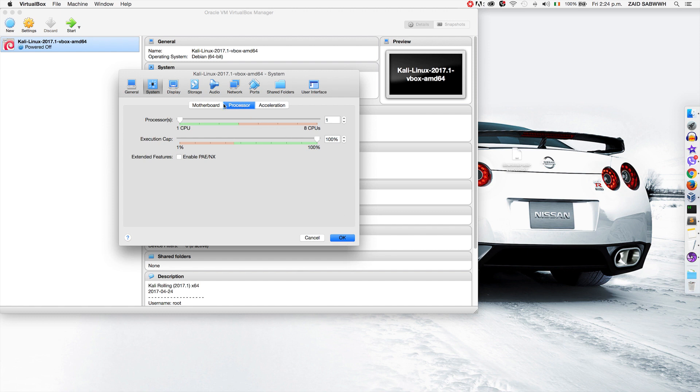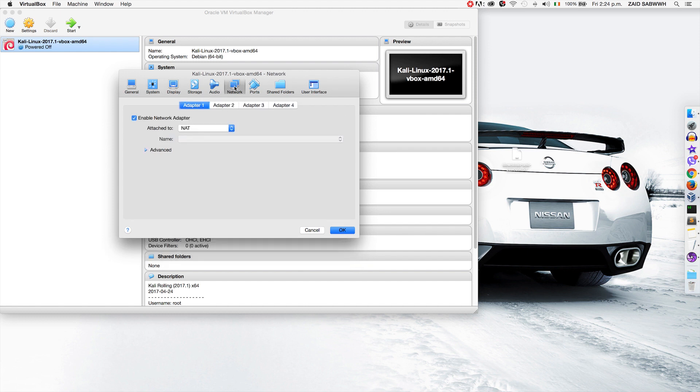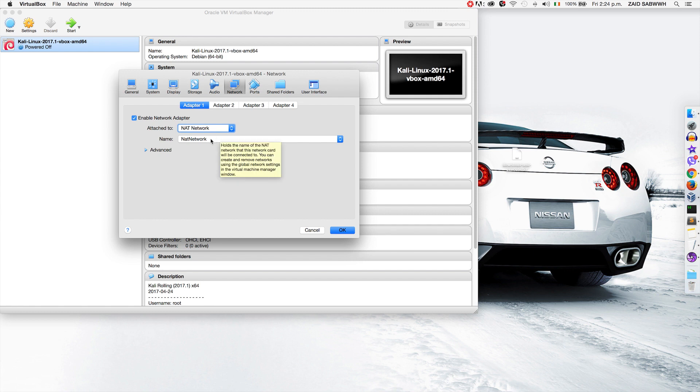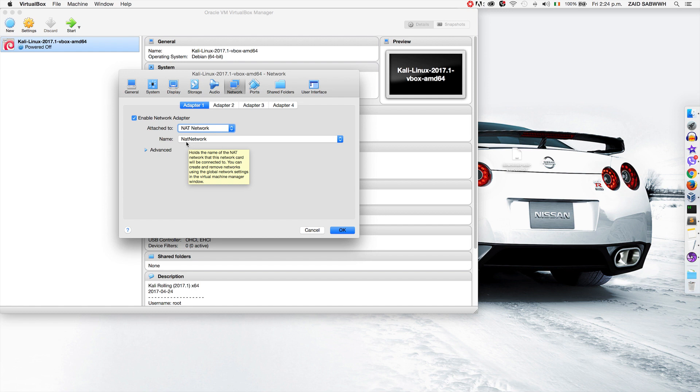Now we're going to go to the network settings and set this to use a NAT network. Sometimes when you set this to a NAT network you won't see a network name here. If you don't, please check out my link in the resources and it will show you how to create a NAT network. For me it already has a NAT network so I'm going to keep it on this one.